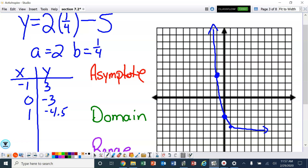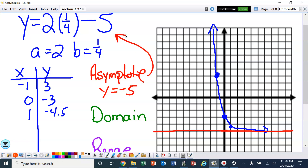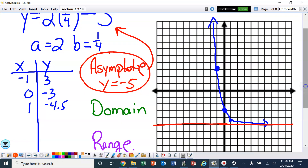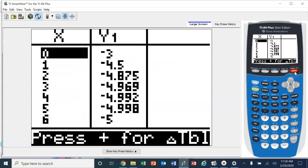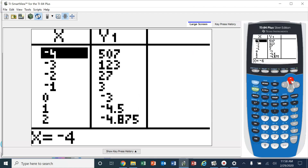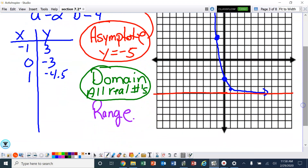The asymptote is leveling off right here — that's the boundary line, and that would be where y is negative 5. So the asymptote is at negative 5. The domain has not changed — all the numbers are still working, so the domain is all real numbers. Looking at the table, it doesn't go past negative 5, so the range is y is greater than negative 5.